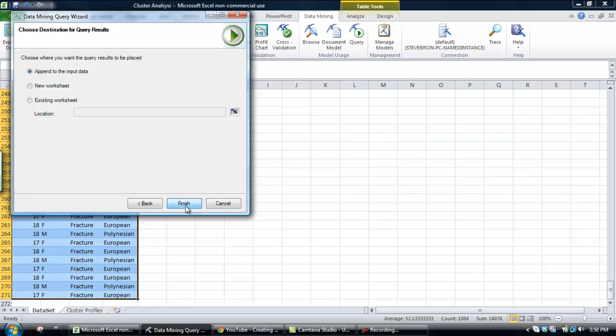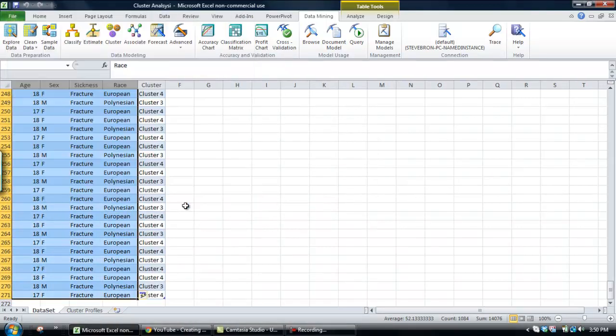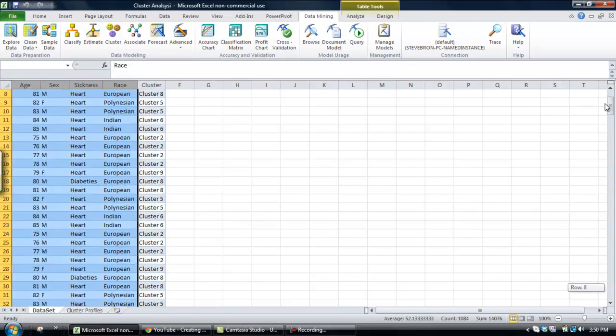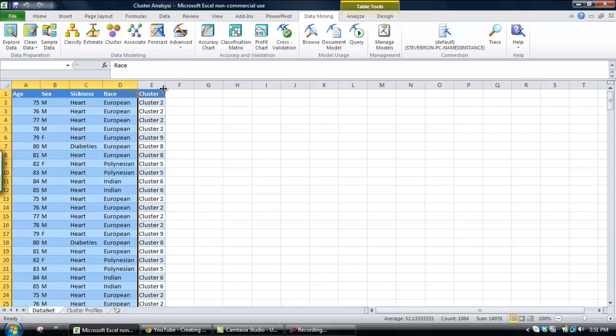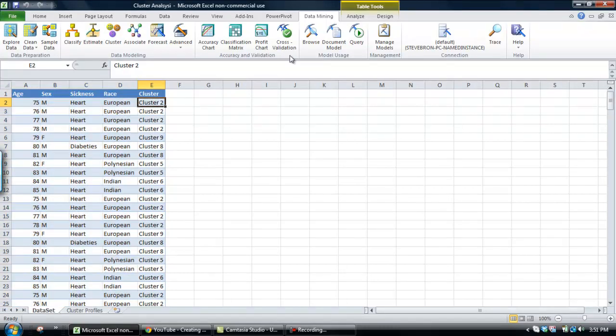So, basically, this means that we're going to put the cluster name next to each row of the data, and then we click finish. Now, it's scored the data, basically applied the cluster name next to the data set.